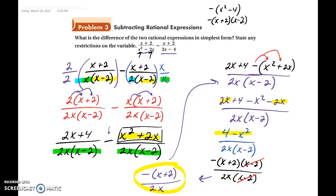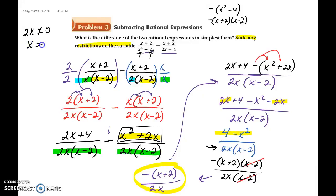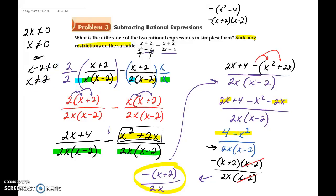The last thing we need to do is state the restrictions on the variable. We look at our denominator: 2x cannot equal 0, so x cannot equal 0. Or x minus 2 cannot equal 0, so x cannot equal 2. Those are the restrictions on our variable.